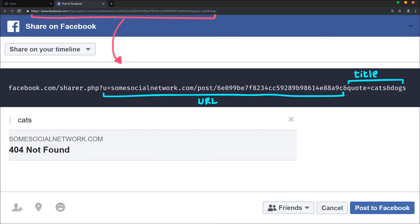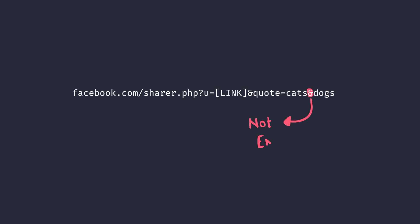You might already see the problem here. If you look closely at the Facebook share URL, you'll see that there's an ampersand which is not really encoded. Which means you can add your own HTTP parameters in the title of the post, and it gets reflected in the Facebook share URL without encoding.